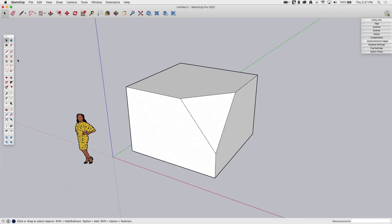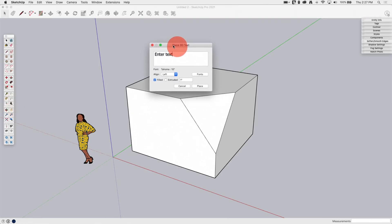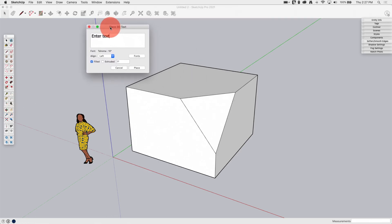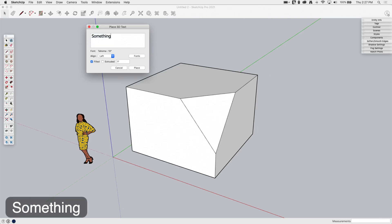So what I'm going to do, I'm going to go ahead and start. I'm going to click on this, and what it's going to do is it's going to start by asking you to basically specify the text you want to put in here. So I'm going to type something here. There we go.